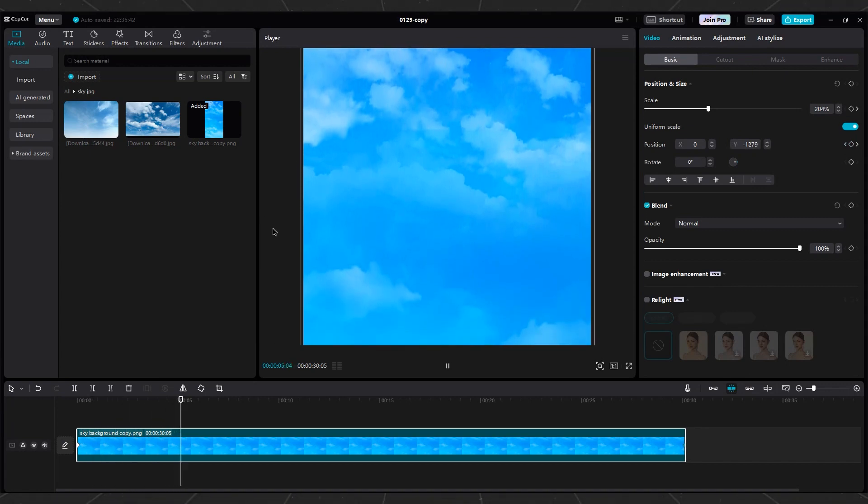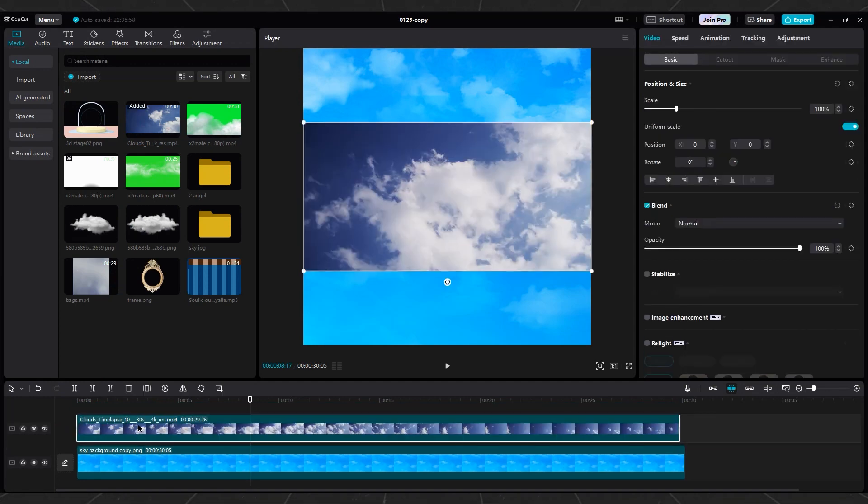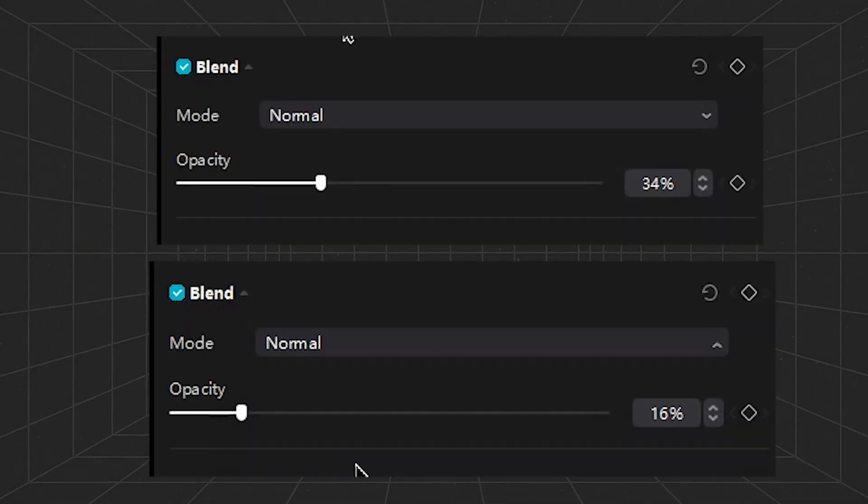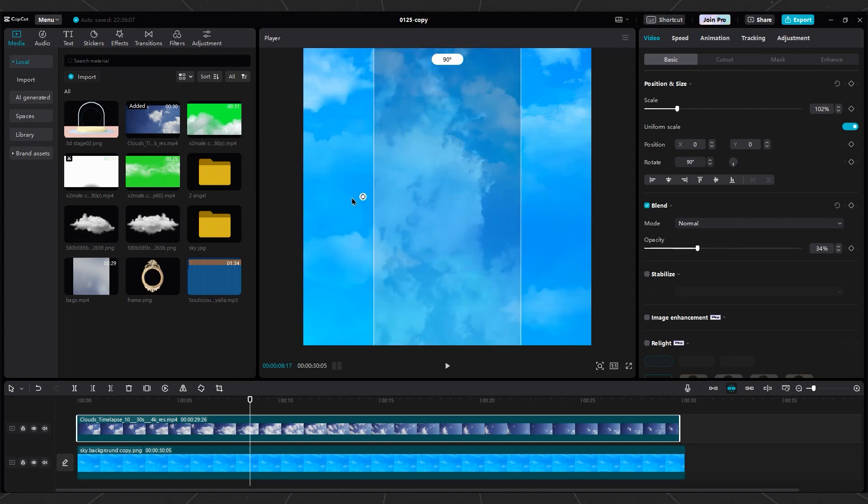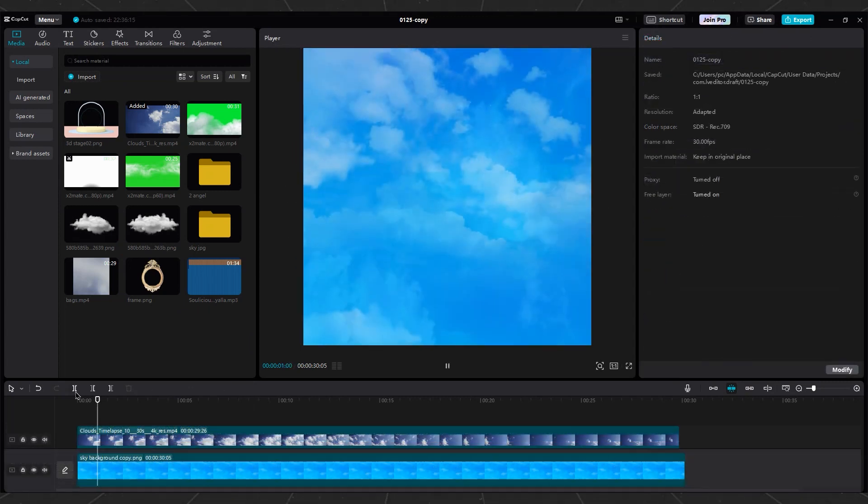Now, place a video of the sky with moving clouds on the sky layer. Then, adjust its opacity and rotate it to align the cloud movement with the direction of the sky layer.